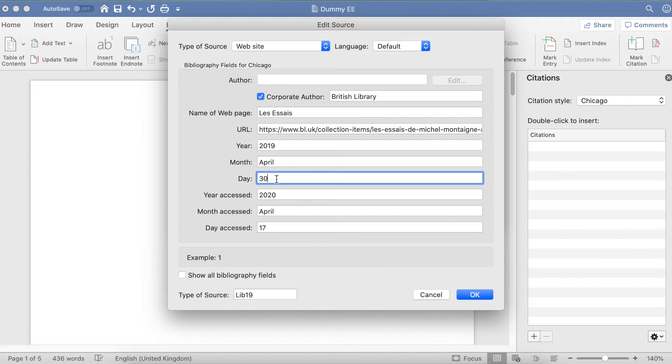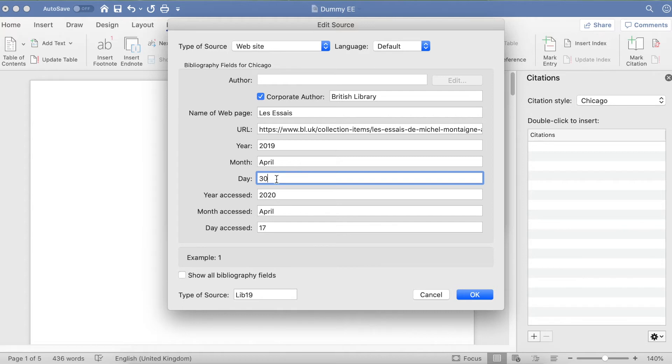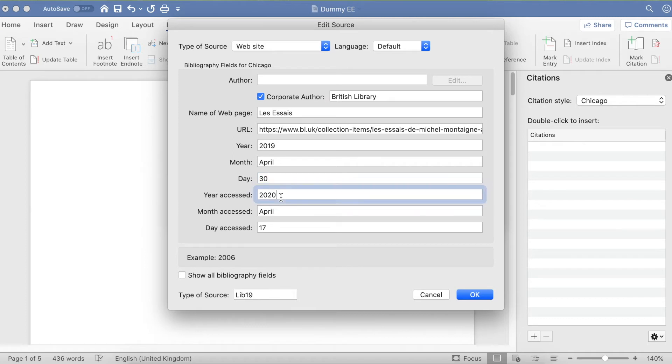If I click on Day, the example shows a number one. That's telling us if I put in a single digit, I wouldn't put a zero in front of it, and I wouldn't put ST or TH for first or fourth or thirtieth. Just put the numbers in. That's the same for the article date as well as the year, month, and day accessed, which you need to fill in next.